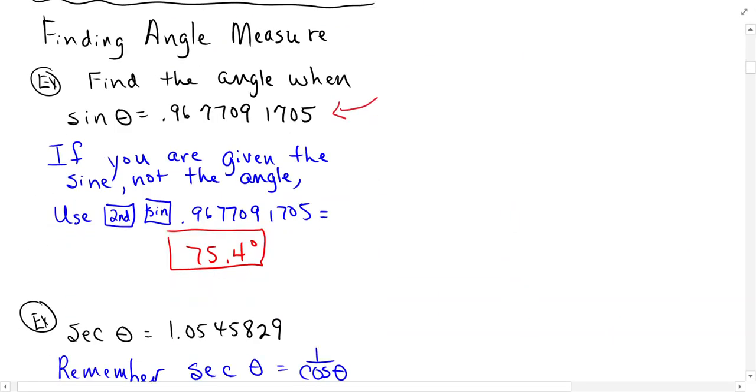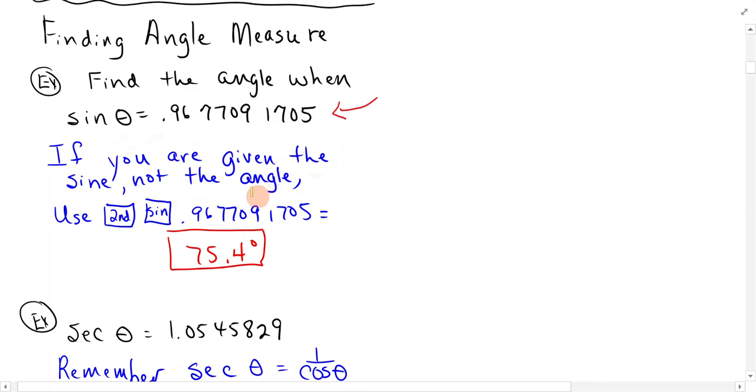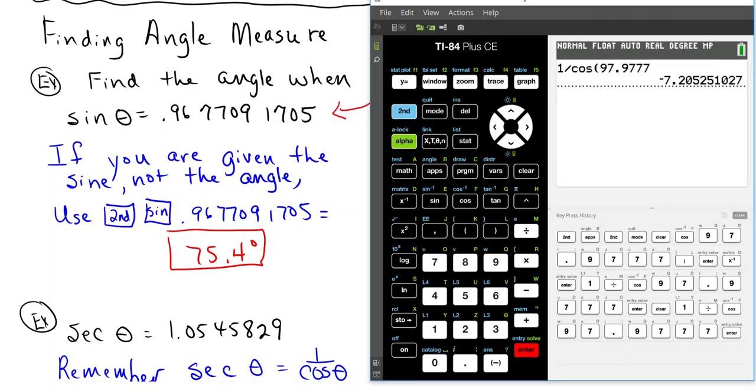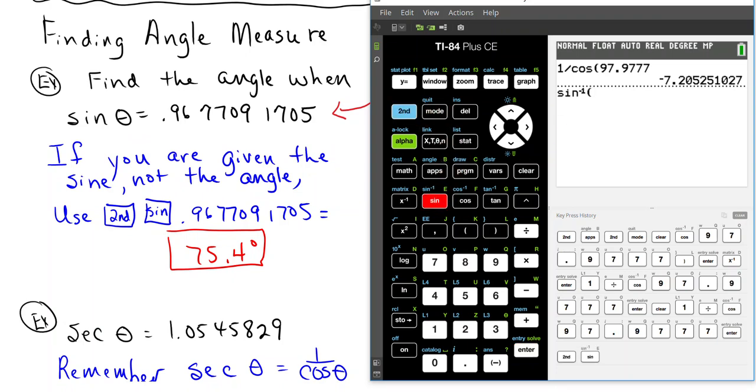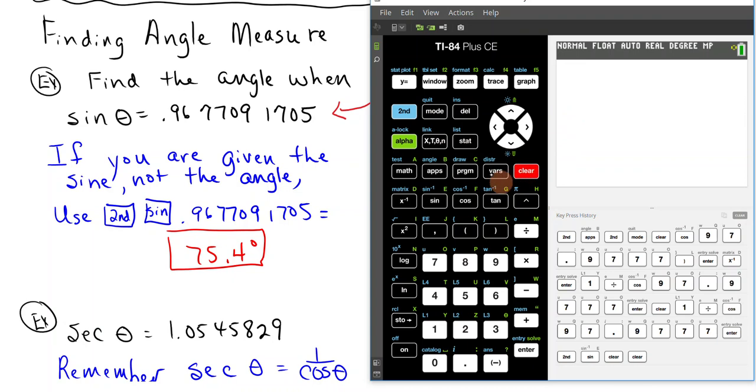Now if you have to find the angle when you're actually given the trig function, so if the problem says find the angle whose sine theta is this, if you're not given the sine, I mean if you're given the sine and not the angle, you'll do 2nd sine. When we look at that, we're going to do 2nd sine. Let me clear this so we don't have anything else on there.